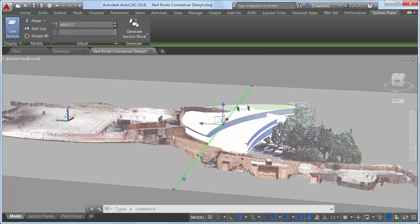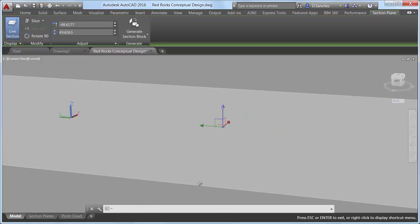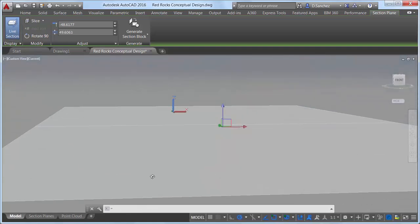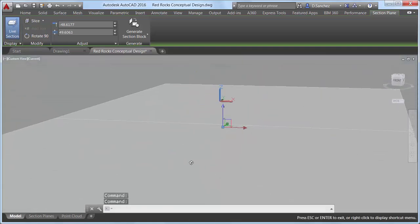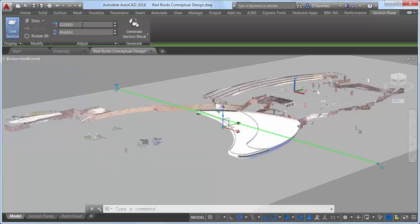The ability to display a thin cut through the model has been added with the new slice option. You can select it from the Section Plane grip or from the ribbon tab. The ribbon tab also includes controls for adjusting the location of the section plane and the thickness of the slice, or you can adjust them with grips.